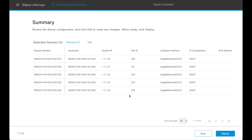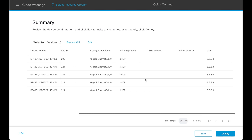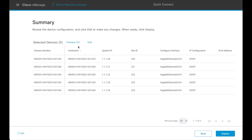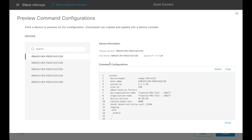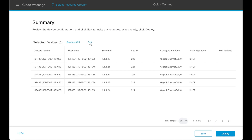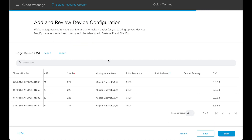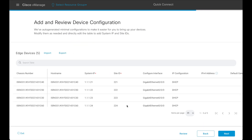This brings us to the summary page. We can review the changes and the configuration of all the devices. There are two options here: one is the Preview CLI and the other is the Edit option. Preview CLI shows the CLI configuration for each of the devices that is going to be pushed. The Edit option can be used to modify the configuration as necessary.